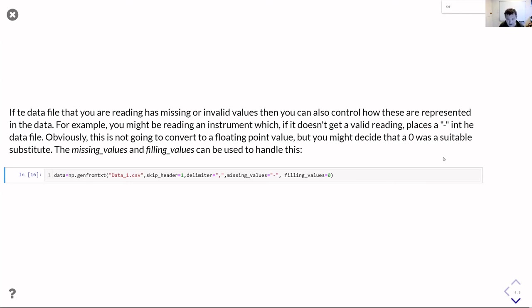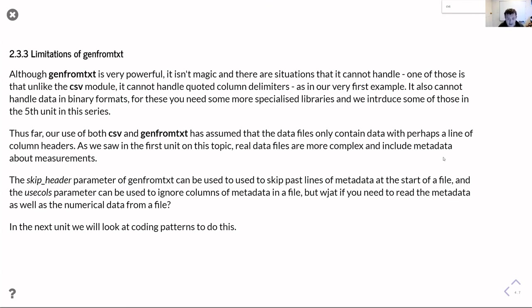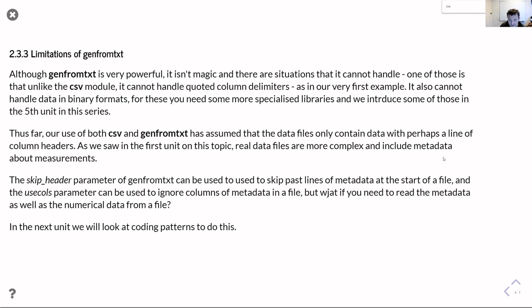Genfromtxt can do lots of things for you, it's incredibly flexible and a very powerful way of reading your data in if it's just big tables of numbers. Although it's that really powerful thing, it's not magic. There are situations that it gets a bit stuck on. One example is if your column headers have delimiter characters in, because unlike the CSV module, it doesn't really understand how to deal with quoting things. Also it can't handle binary data. If you have binary data - for example Excel files dot xlsx data, or image data - then you're going to need to use something else. We'll look in unit five at some of the other libraries that are out there.